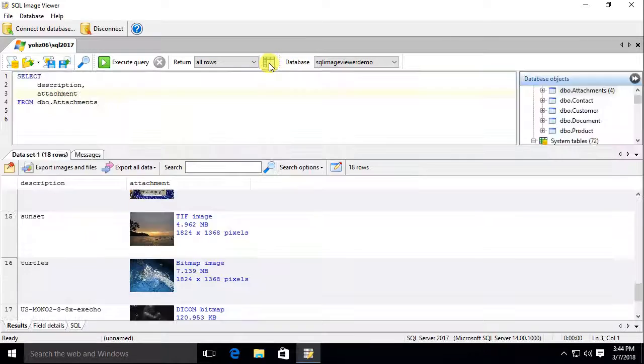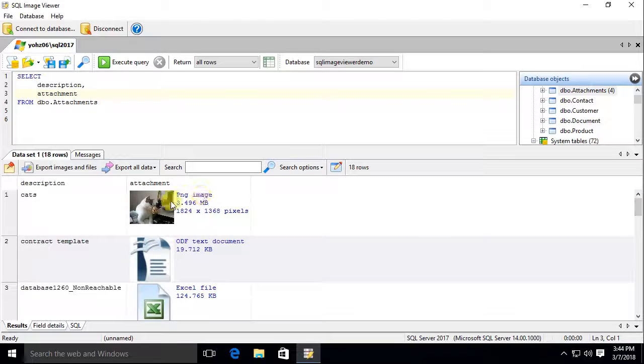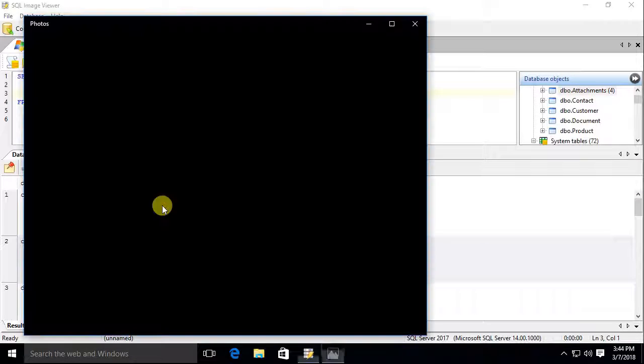You can easily open images and files using the registered application simply by double-clicking on the item.